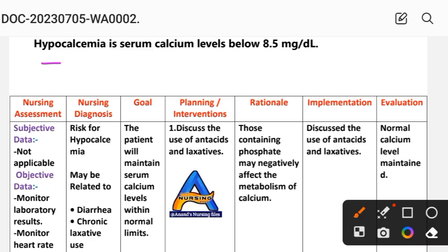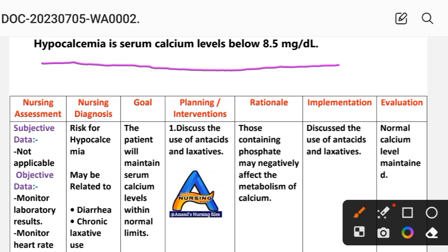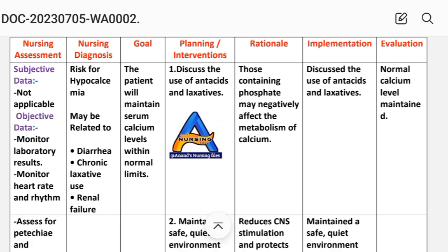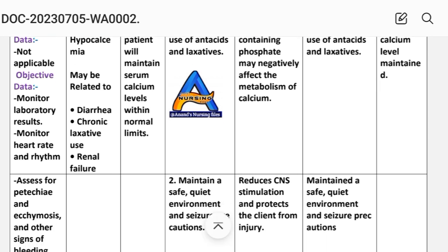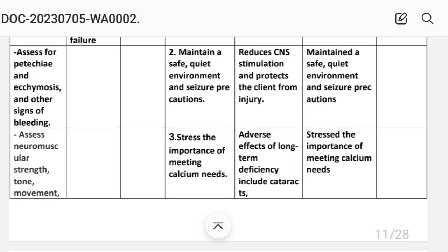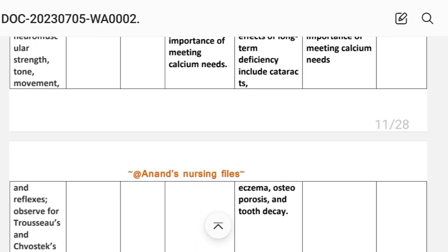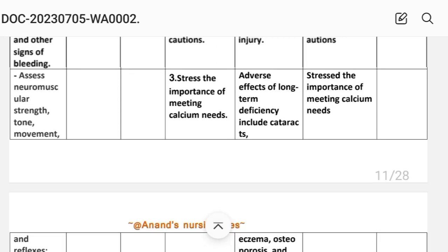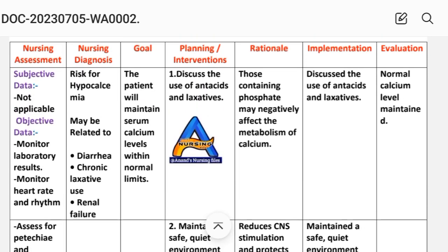For hypocalcemia: serum calcium level below 8.5 milligrams per deciliter. Nursing assessment — subjective data: not applicable, as this is a risk diagnosis. Objective data: monitor lab results, monitor heart rate and rhythm, assess for petechiae and other signs of bleeding, assess neuromuscular strength, tone, movement, and reflexes, and observe for Trousseau's and Chvostek's signs.